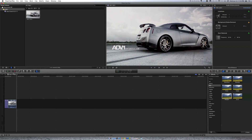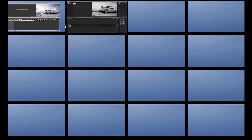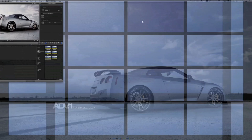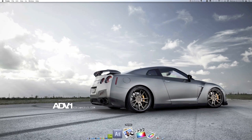I have to get used to it since this is the first time I've been using this kind of software. But it looks a lot like iMovie. I just have to get used to it. Let's open Motion.